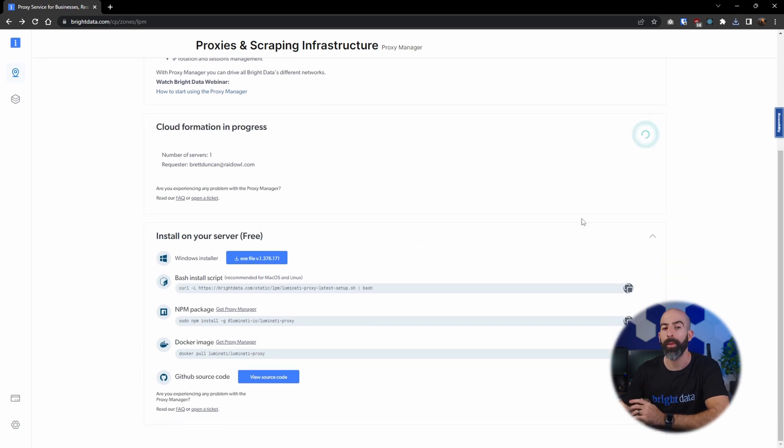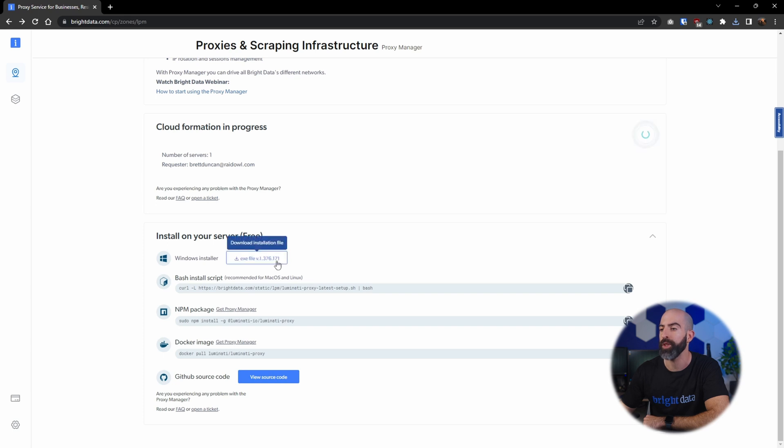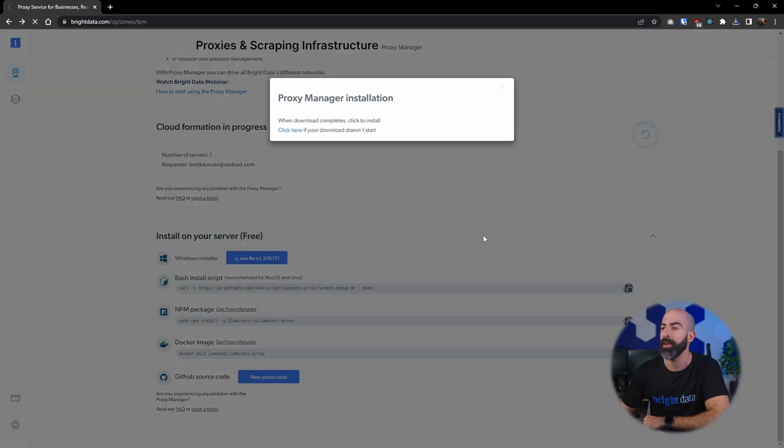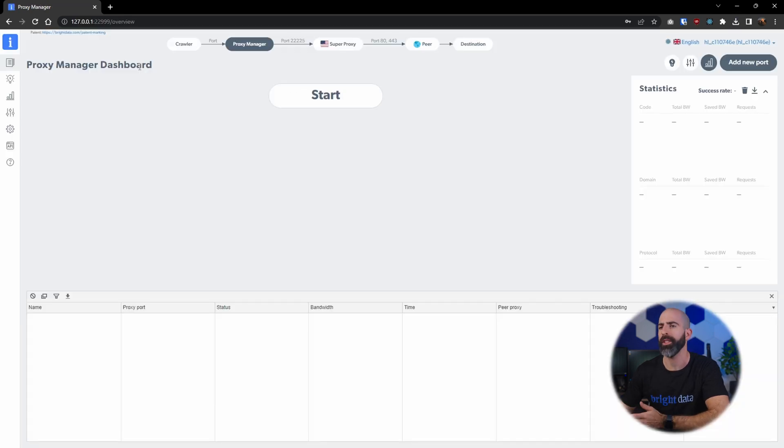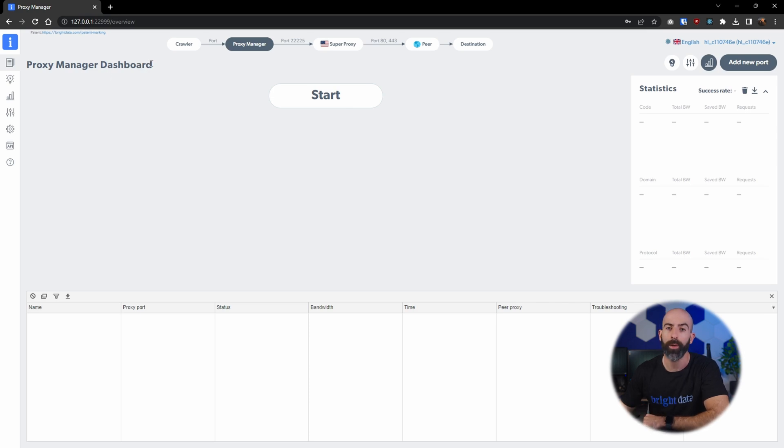Now I like free things, so I went ahead and installed it on my Windows machine by downloading the executable and running the installation. After it's up and running, you can access the Proxy Manager dashboard by navigating to a locally hosted web app.